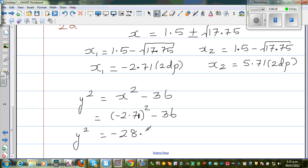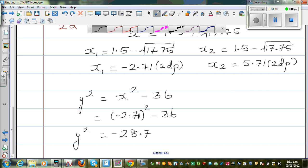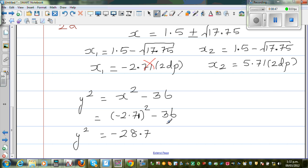Now if you use your logic — if you square any number, can you get a negative number? No. So from y squared you can't get y when y squared is negative. This tells me this is not possible. And for x2, y squared equals 5.71 squared minus 36, which will also be a negative number — not possible. That means there is no point of intersection.